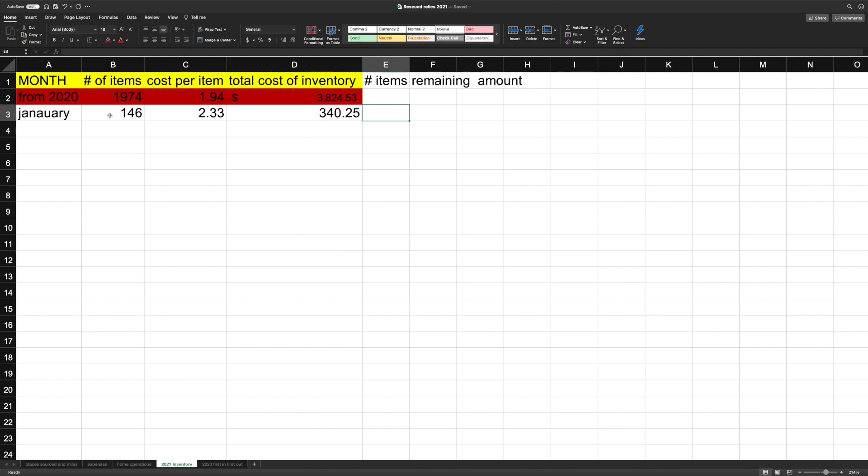So I have here, January, and I bought 146 new items. And averaged that out by taking $340.25, dividing it by 146, and I came up with $2.33 per item. Now I need to find out how many items I sold.